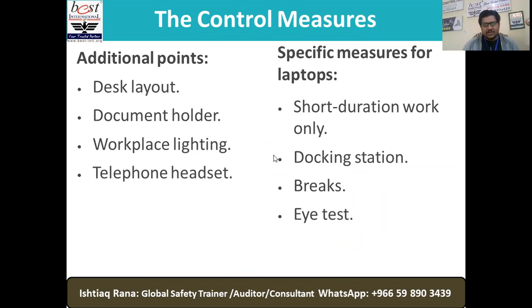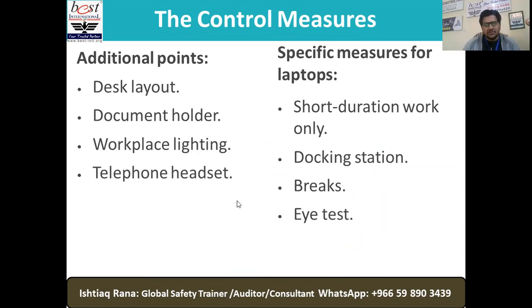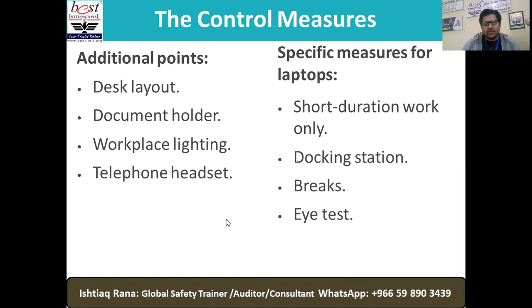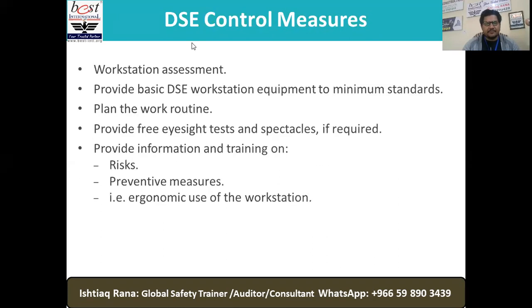What are the additional control measures? Desk layout, document holder, workplace lighting, and telephone headset. Specific measures for laptop or short-duration work only — a docking station. Breaks and eyesight — eye tests also. Make sure you create and implement some administrative rules. Several people work for a few hours and then take a 15–20 minute break just to relax their muscles, then come back and keep the momentum in a safe pattern.